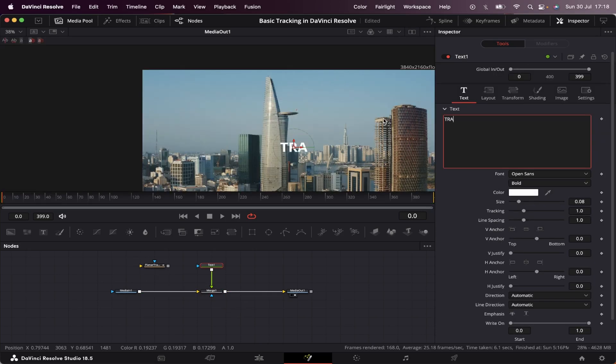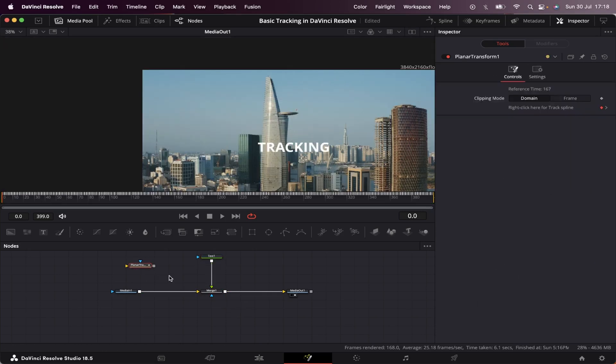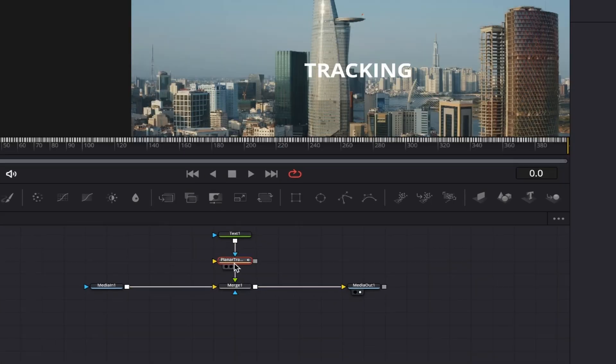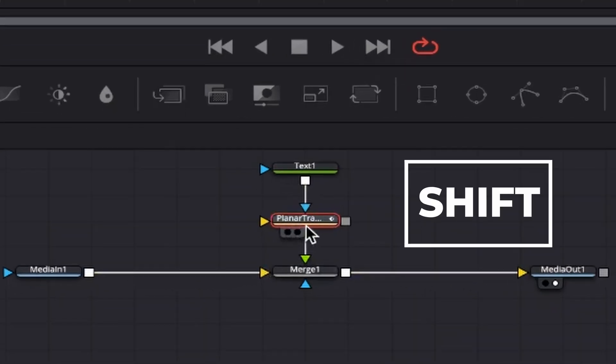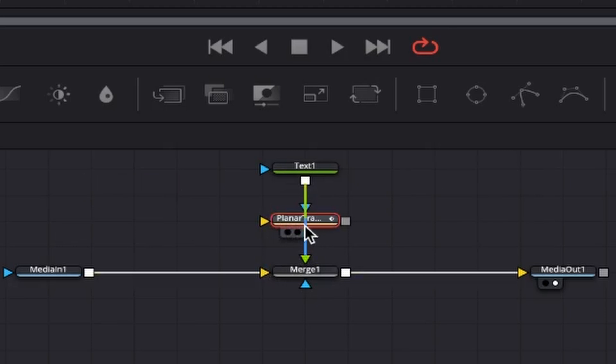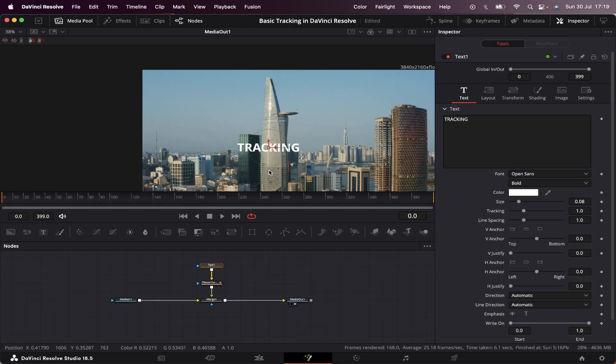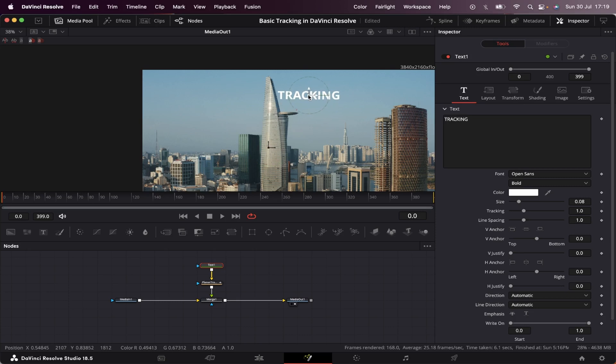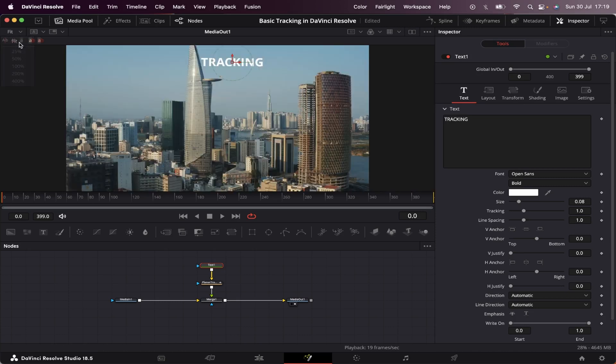Let's write our text. Now, we connect the planar transform between the text and the merge node. We can do that by dragging it right here, holding shift on the keyboard, and when this arrow gets blue, we can drop it. Let's see if it's connected. Okay, now we're going to place the text exactly where we want it to follow along the footage. I'm going to put it right here. Now, let's fit to screen and let's see how it goes.